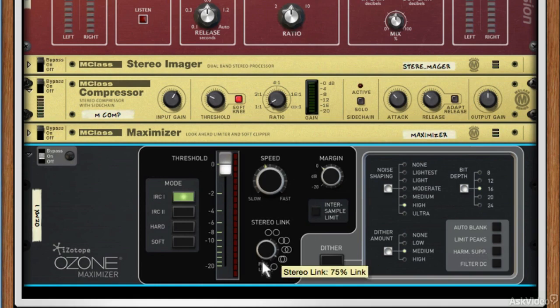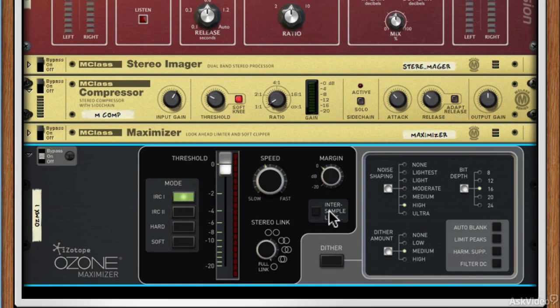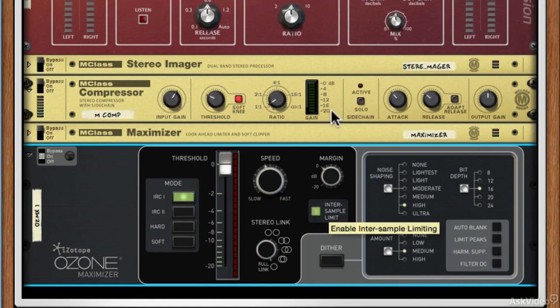We've got different modes here — linked modes and fully unlinked between your left and right sides. I tend to leave it in linked mode. Inter-sample limit is really useful because a lot of the time when you're compressing, even if it says it's not hitting zero dB with your margin, some of your inter-sample peaks may be hitting zero dB or clipping. This is really useful if you're going to go on to MP3 — if you've avoided inter-sample clipping at this point, it's likely you'll avoid it when compressed to MP3.